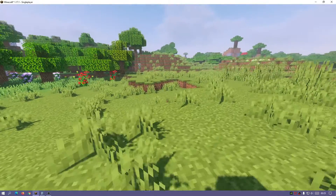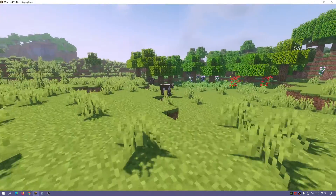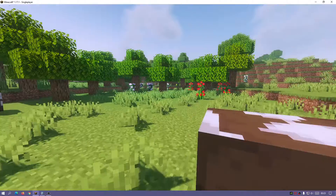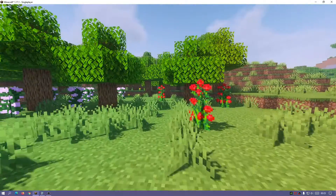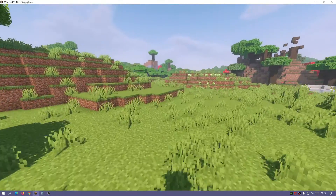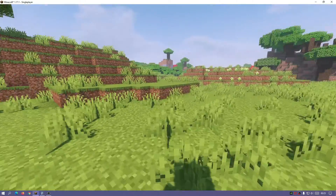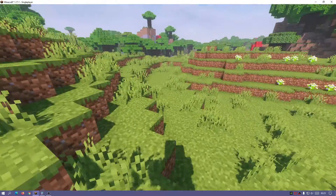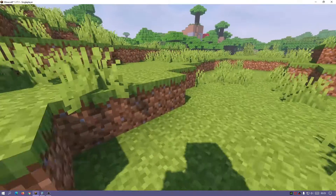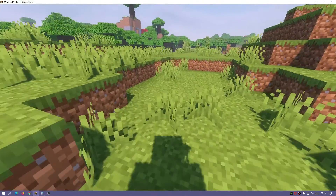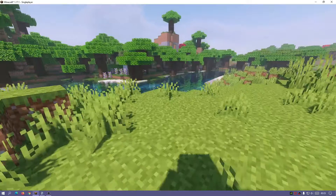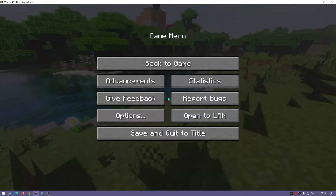These shaders combine realistic graphics with that vanilla type look. When we land you can see we still have the vanilla type land and trees as well. So if you're looking for a shader pack that has both vanilla aesthetics and nice graphics combined with good performance, I would definitely recommend giving this shader pack a go.